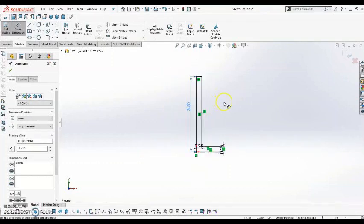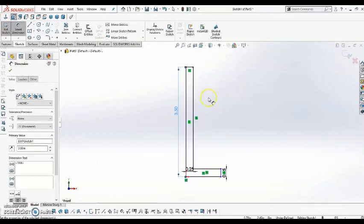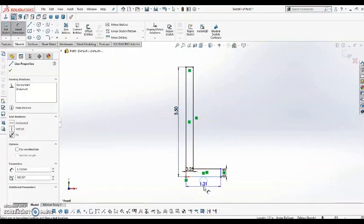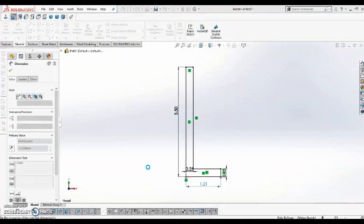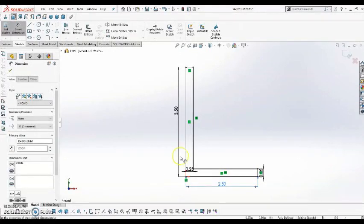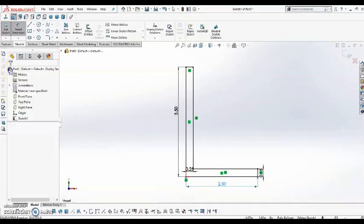I can zoom in and out using the scroll wheel on my mouse. And now I have that L-profile. Hit the green check to exit out of that tool.